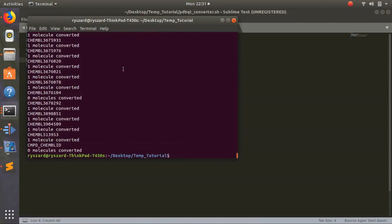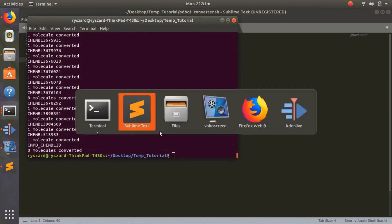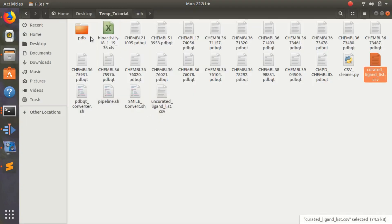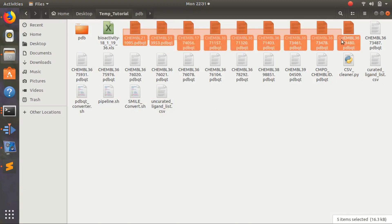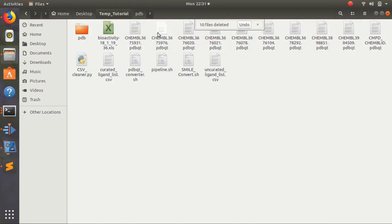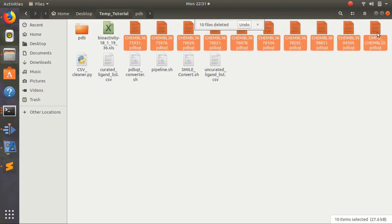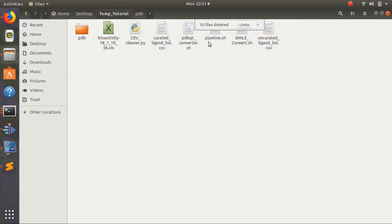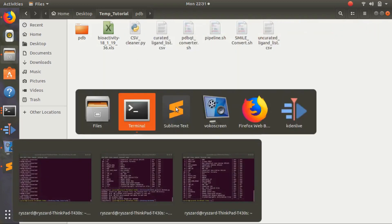It converted all the molecules. It didn't convert cmpd-chembl-id. It put them all in this directory because we didn't run it through the pipeline. But we have all these files as pdbqt's.